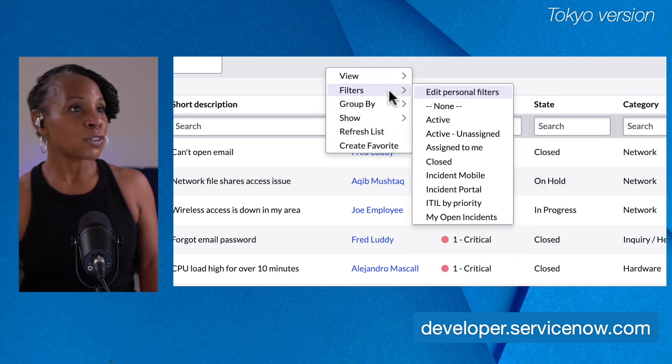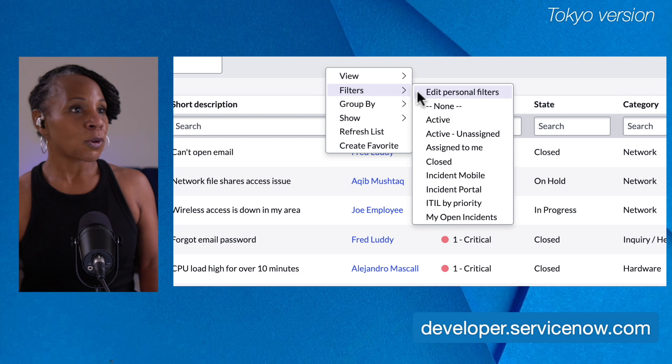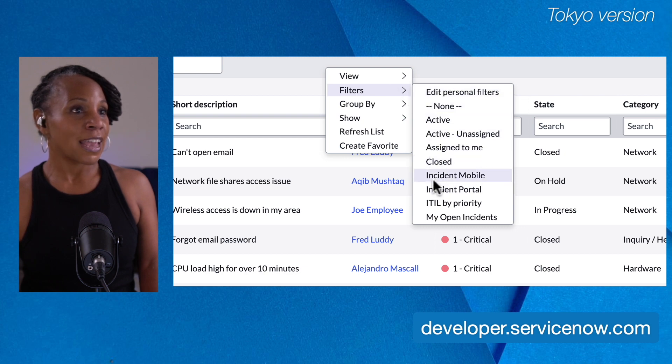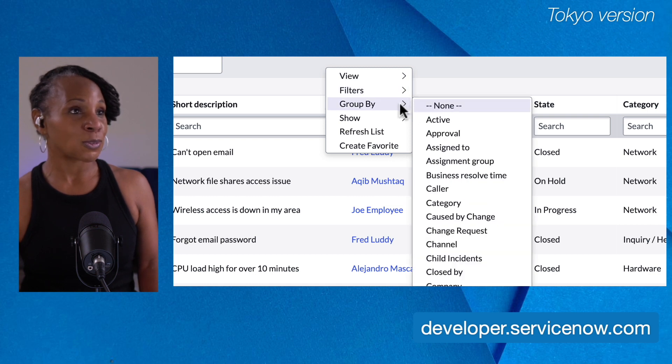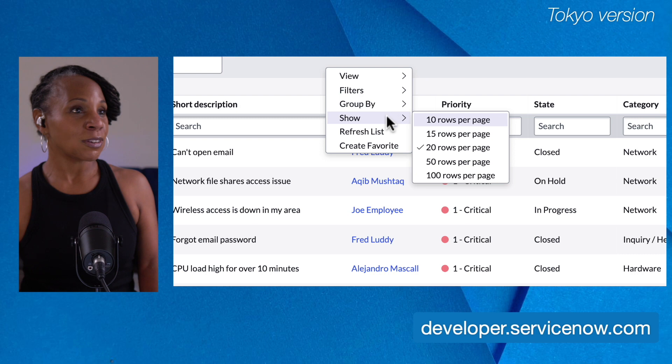You can also go to filters. There are already some predefined filters that you can access. And if you have personal filters, you can also access those. You can also group your information.